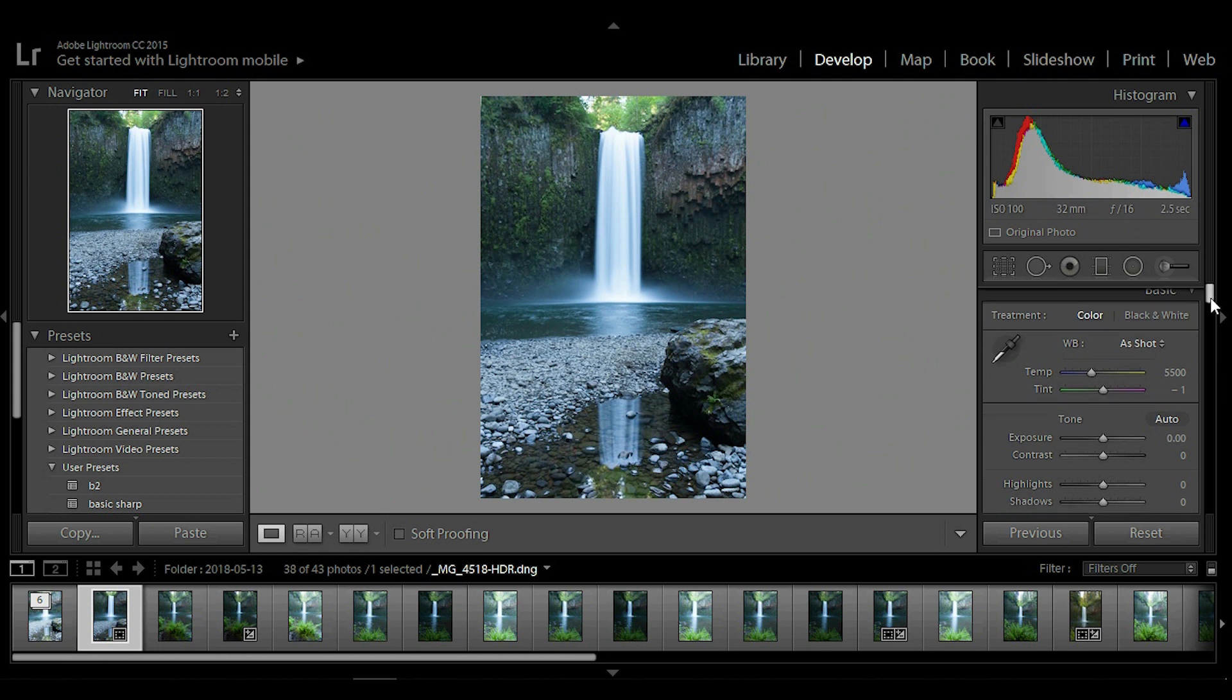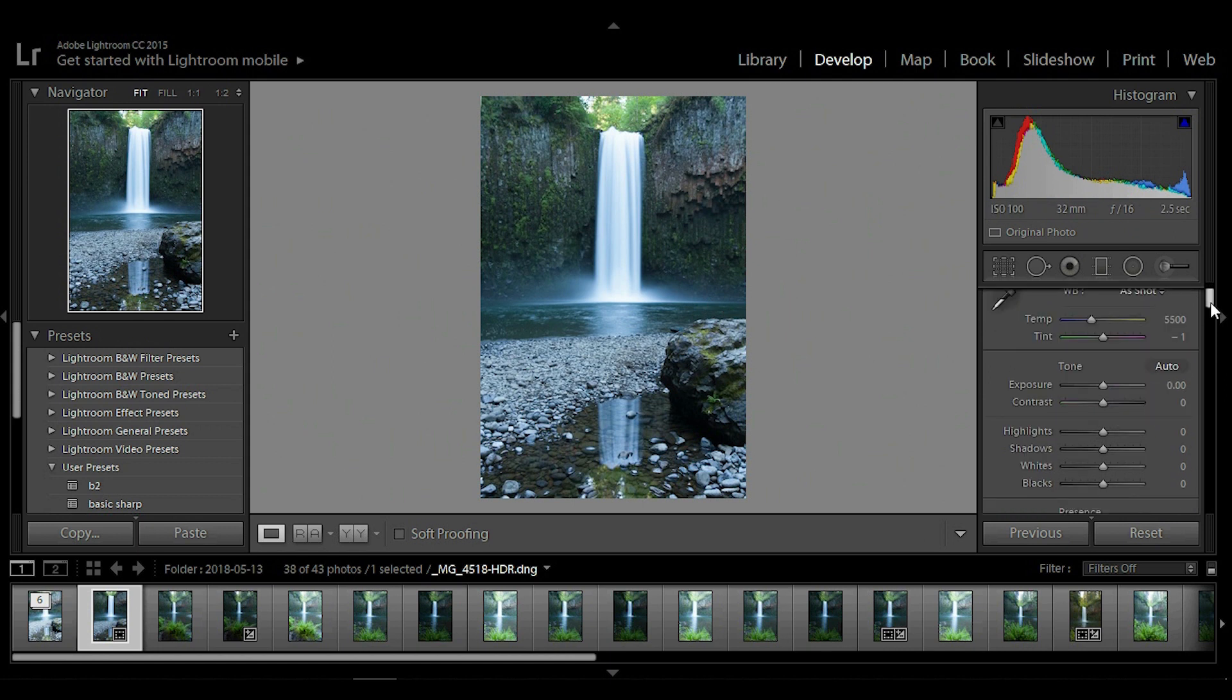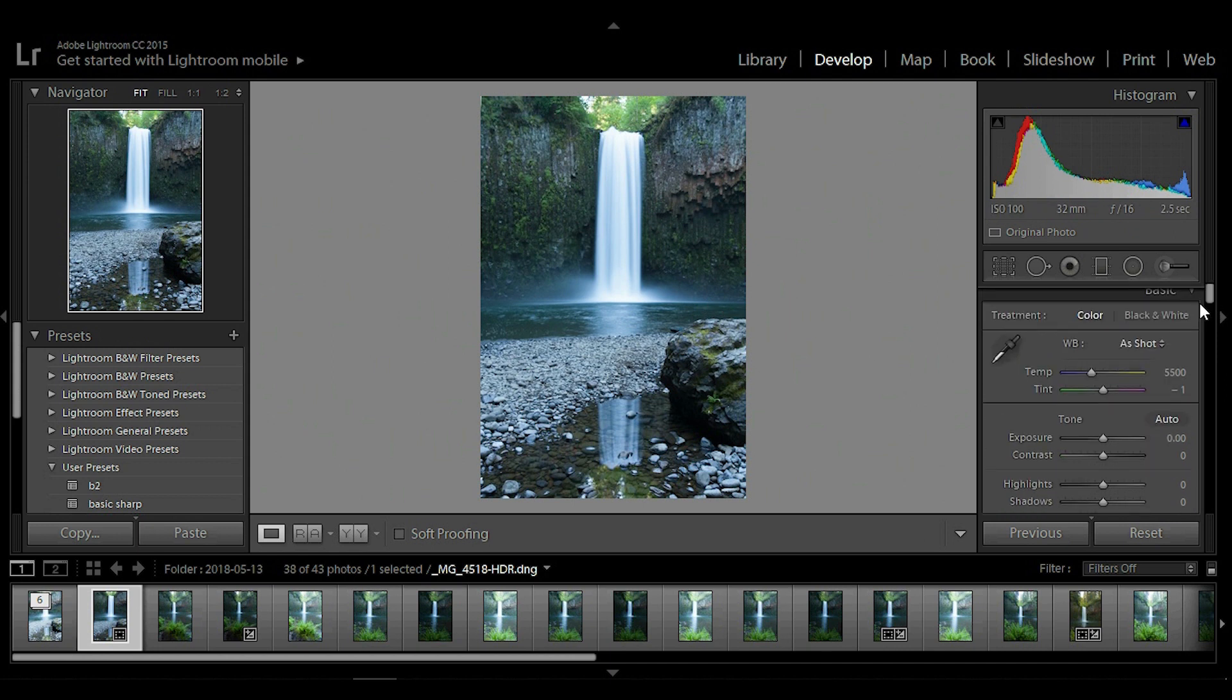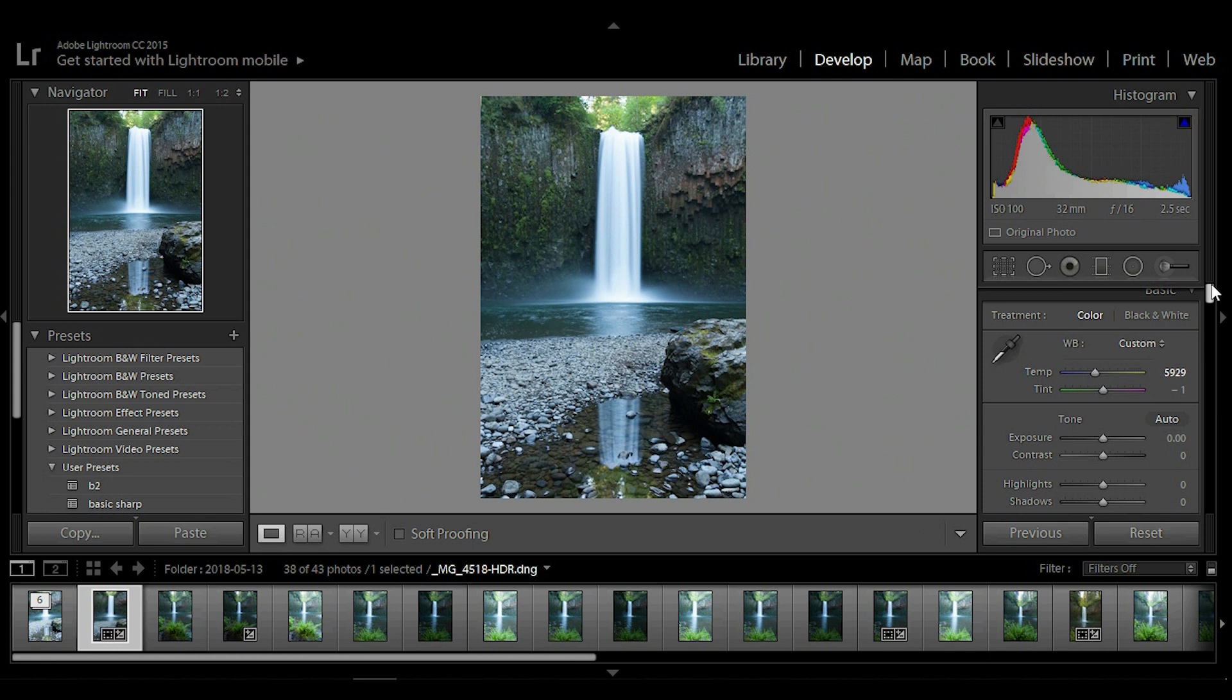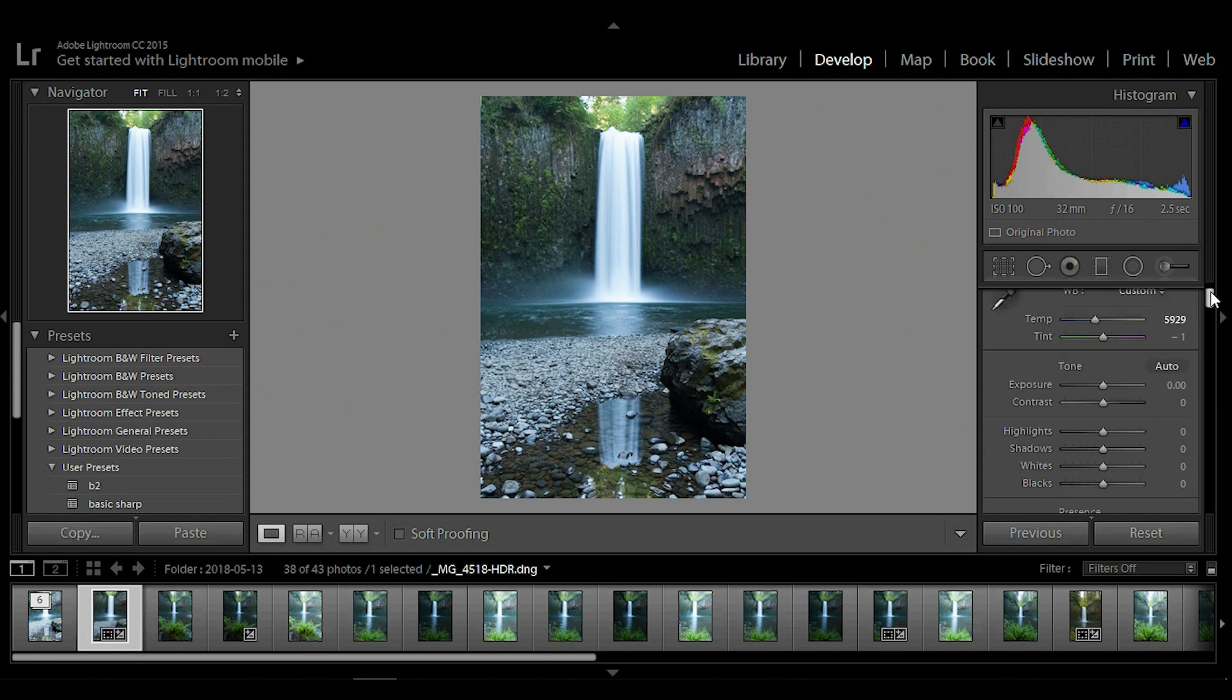we're going to begin by going down to temperature, right here at the very top of the editing module here. So we're going to grab temperature, and we're going to slide it right, and we're going to slide it left, and we're just going to try to find a nice balance. And as you'll see from this tutorial, everything that we do, we're just going to be working on finding a balance. So once we've got temperature,